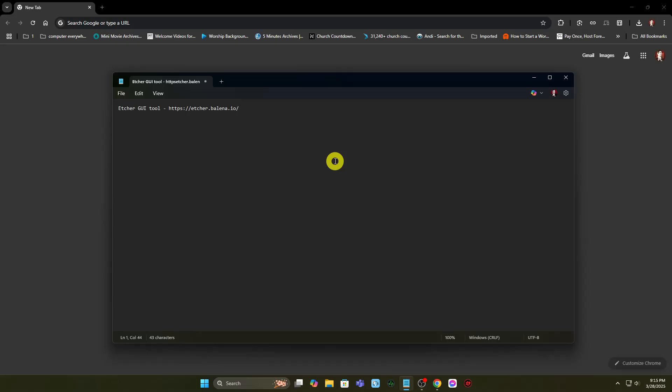You will have to create a Live USB of Arch Linux from the ISO you just downloaded. You may use the Etcher GUI tool to create the Live USB. It is available for both Windows and Linux.